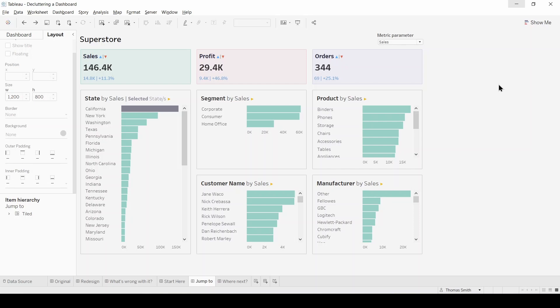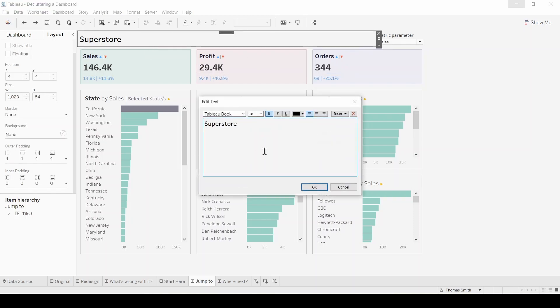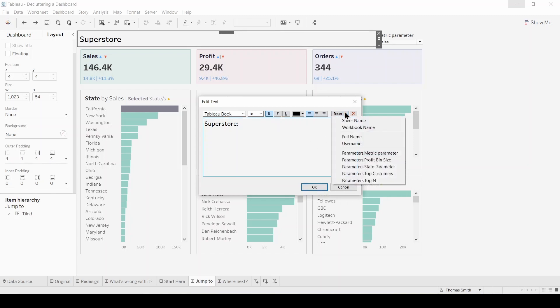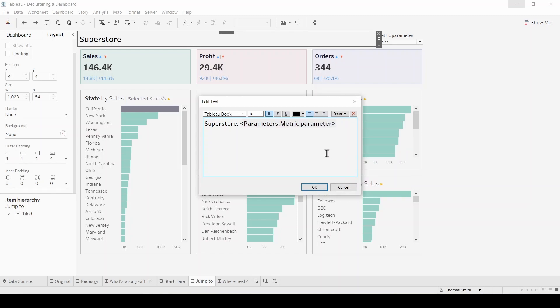The final pointer is to make the dashboard title and parameter action a bit more intuitive. So let's double click on our title and I'm just going to add in a colon and we can use the insert drop down here to add in our metric parameter. And I'm going to follow that with dashboard and hit OK.